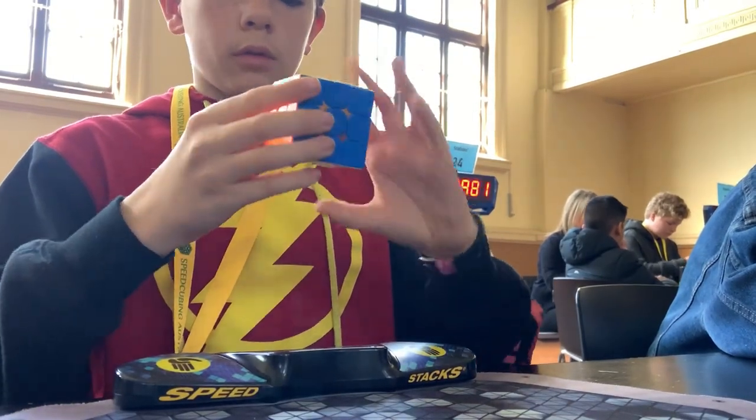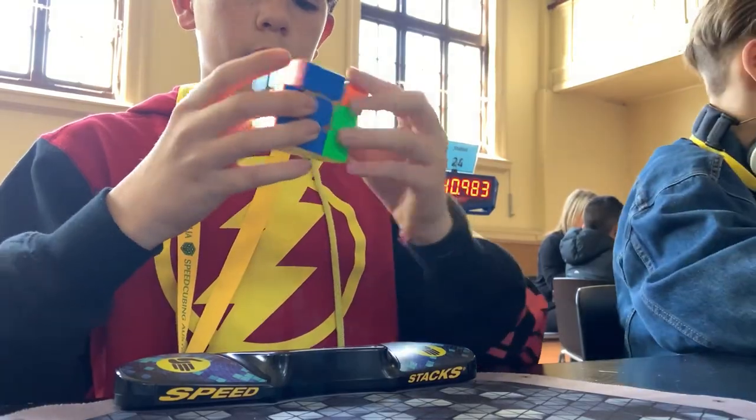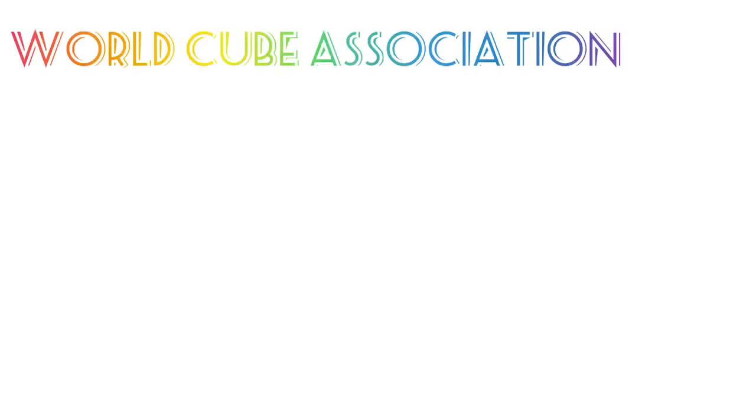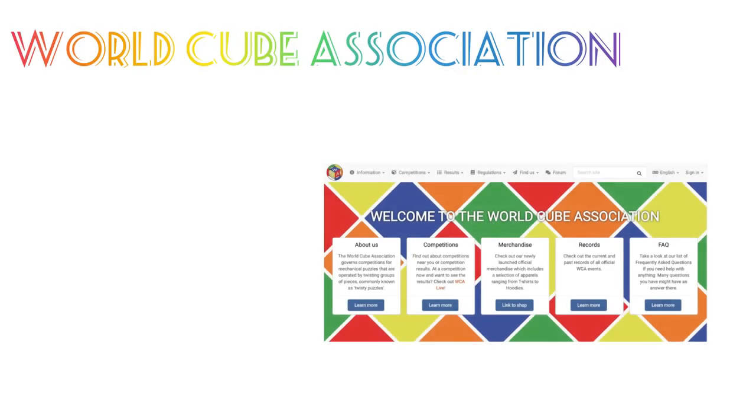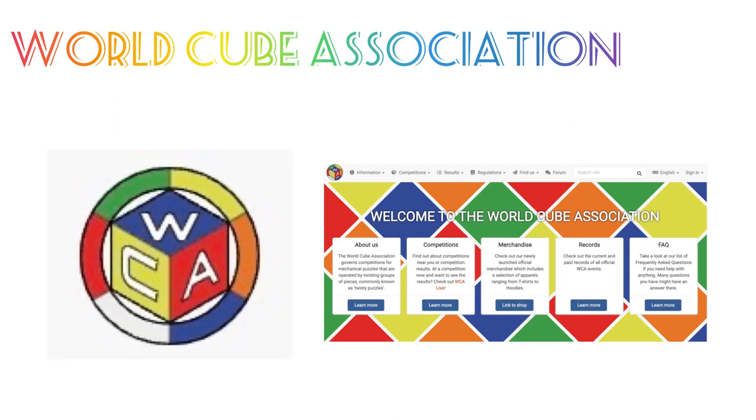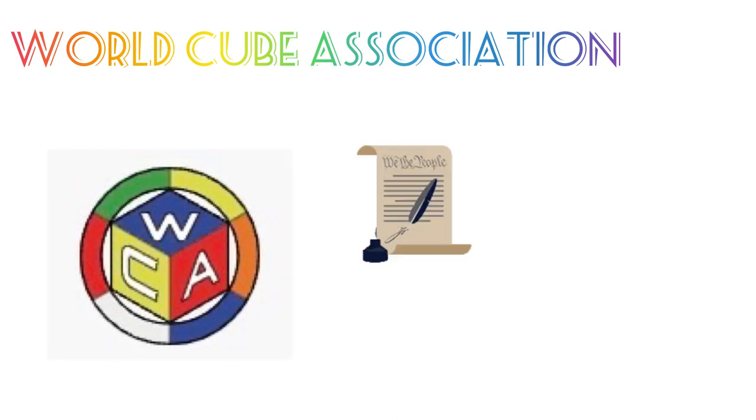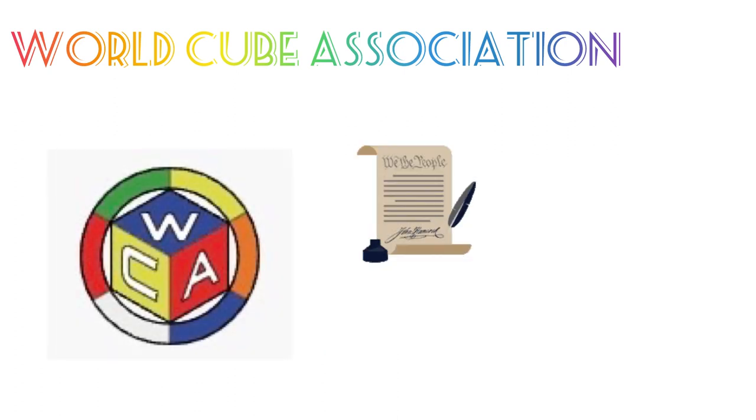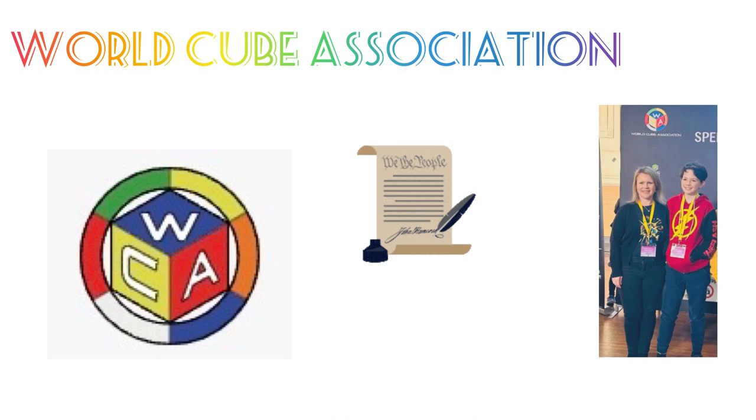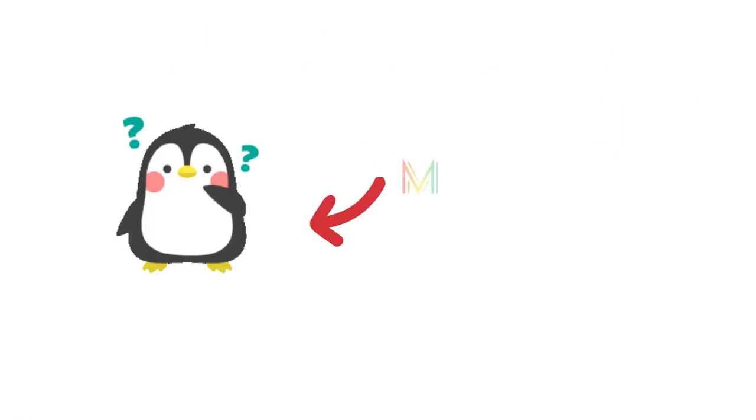If you have been to a Rubik's Cube competition, you have probably gone on the World Cube Association website, also known as the WCA. But do you know the history behind this? How the WCA unites cubists? How it gives people joy?